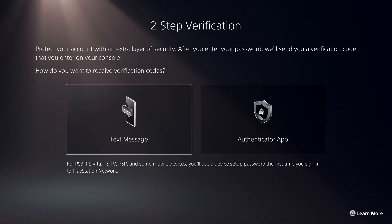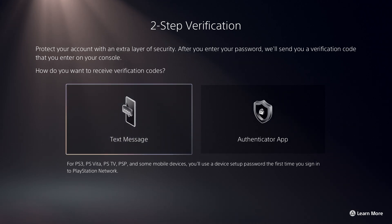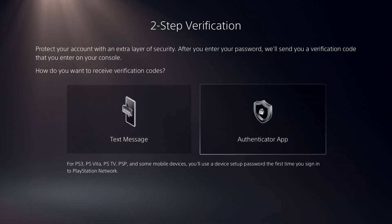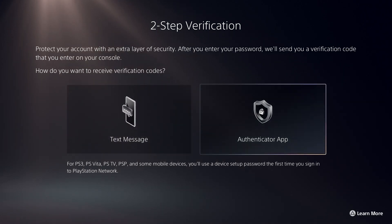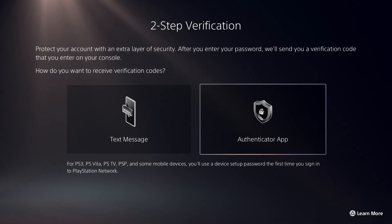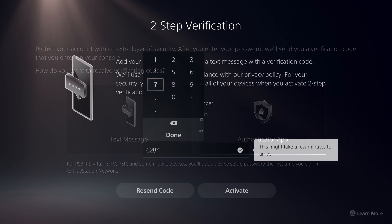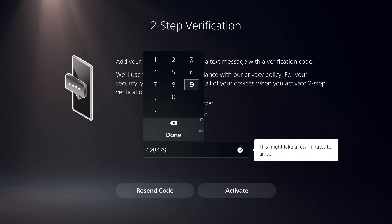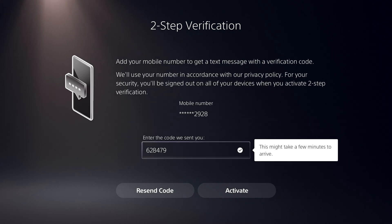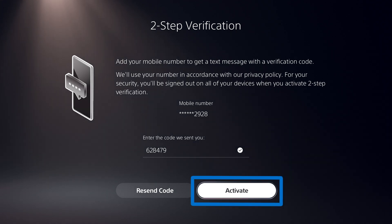Choose whether you'll receive verification codes on your mobile phone in text messages or in an authenticator app. Follow the on-screen instructions from there, enter the verification code that's sent to your mobile device, and then choose Activate to turn on Two-Step Verification.